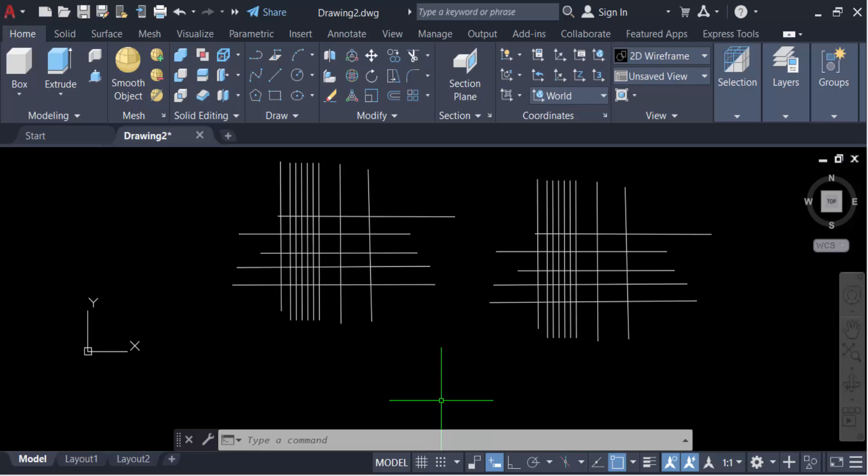Hello everyone, assalamualaikum. In this tutorial today I'll show you how to trim everything inside or outside a boundary with the EXTRIM command in AutoCAD. So let's get started.